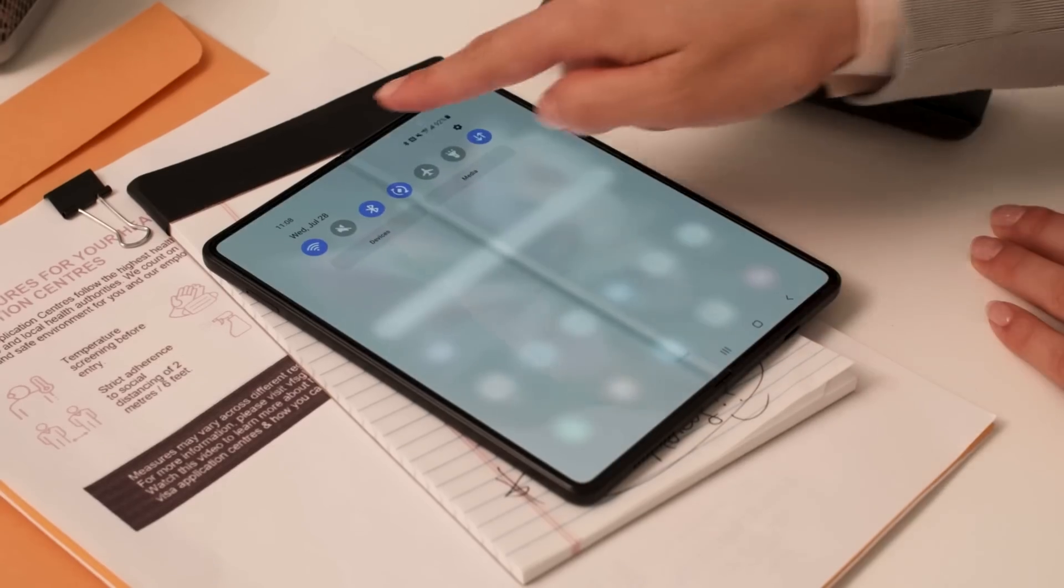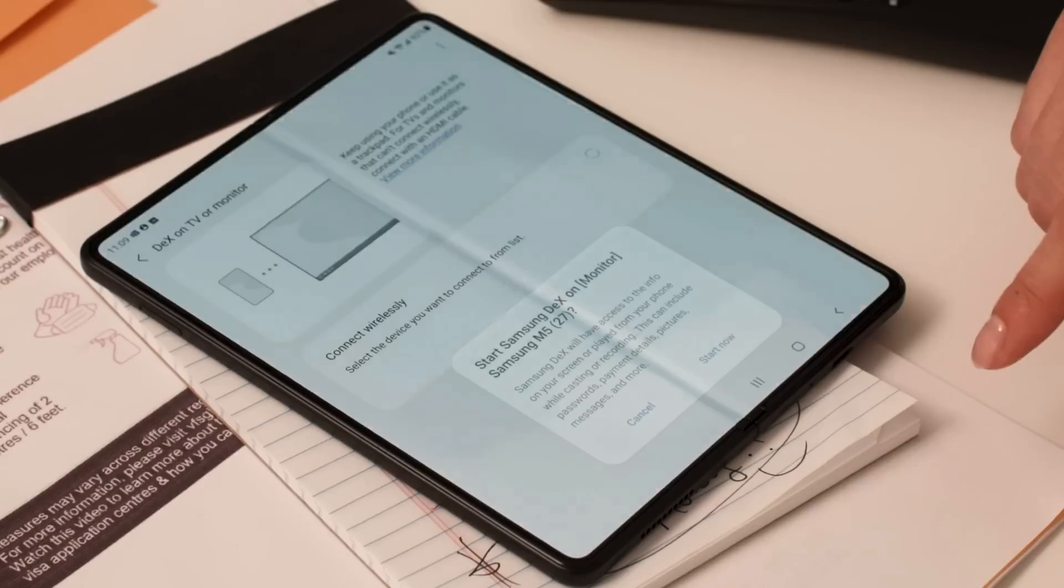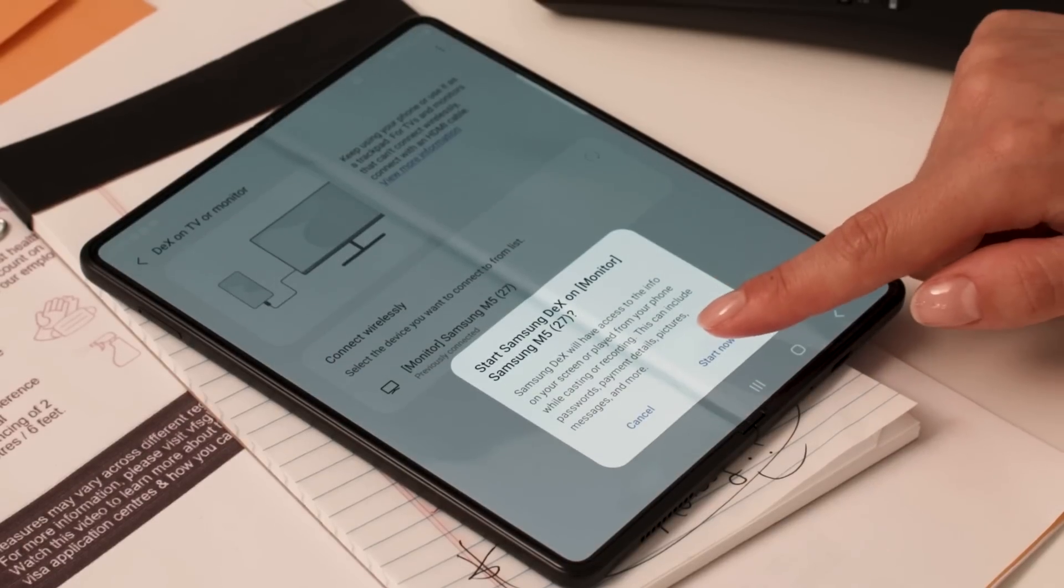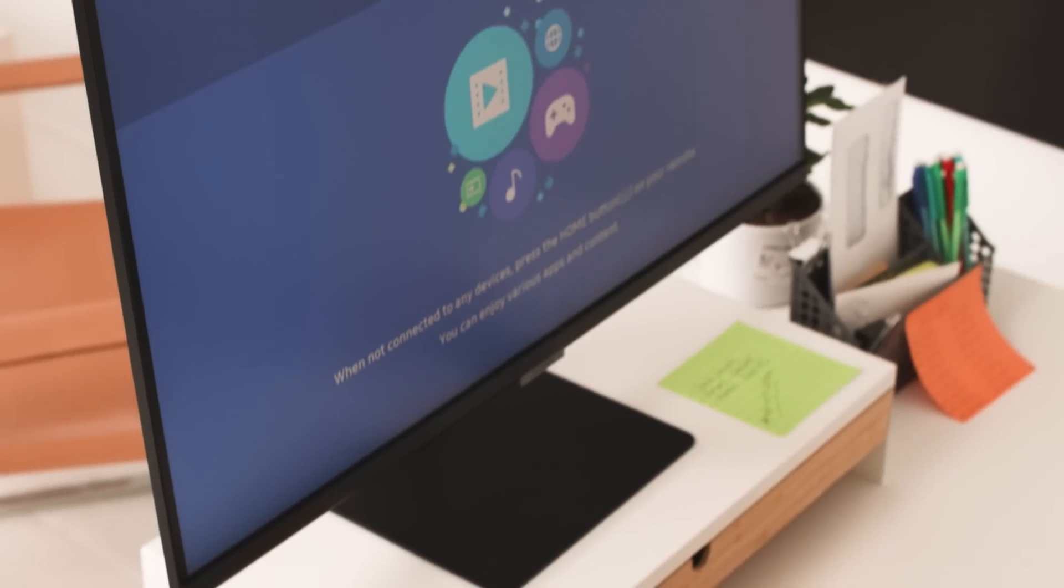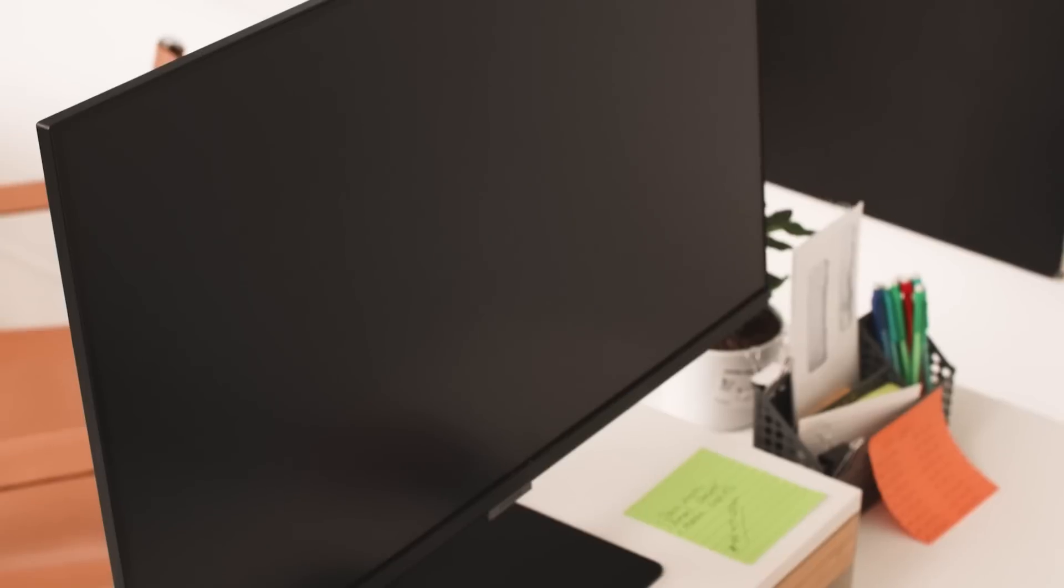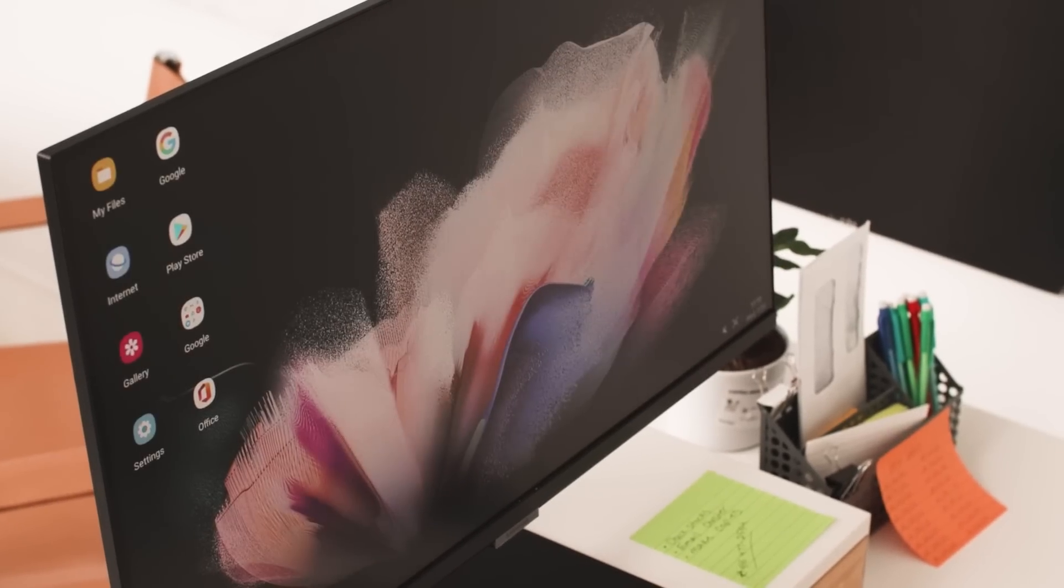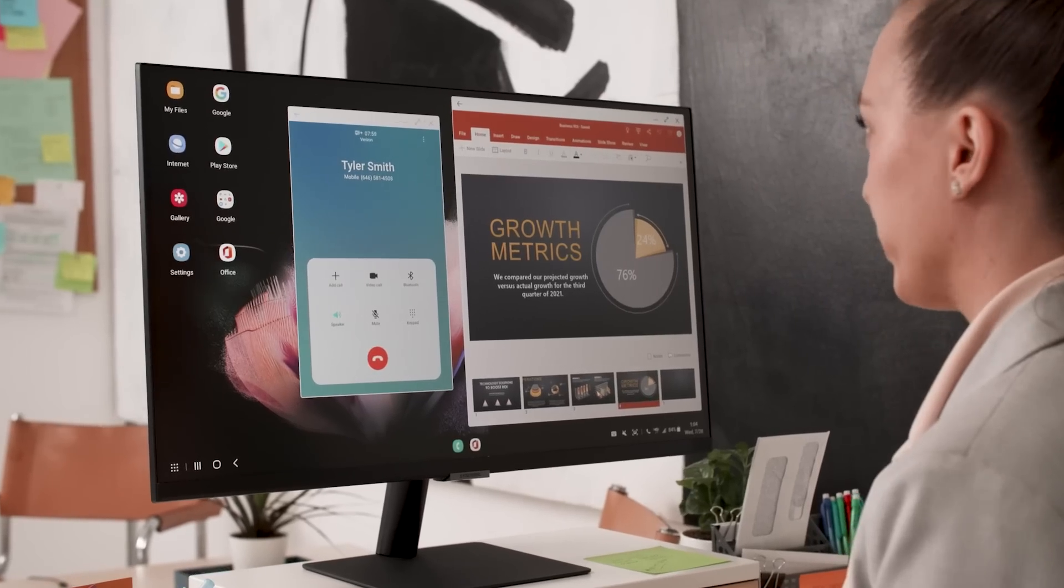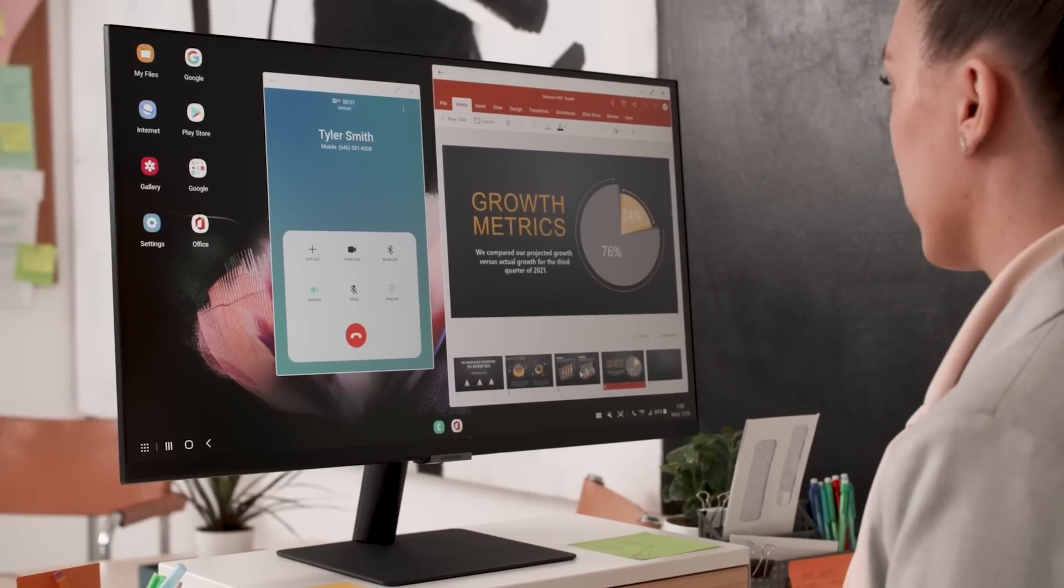Last but not least, your Galaxy Z Fold 3 can also transform into a PC with the help of Samsung DeX. Connect your Galaxy Z Fold 3 to a smart monitor or TV wirelessly for an intuitive desktop productivity experience.